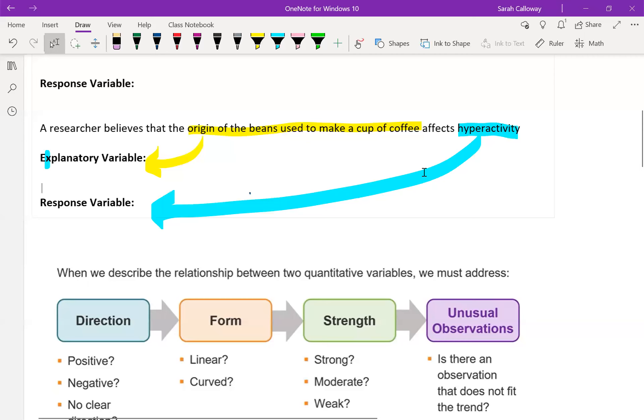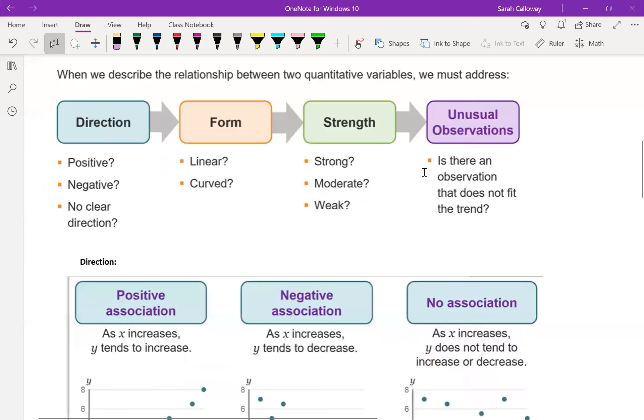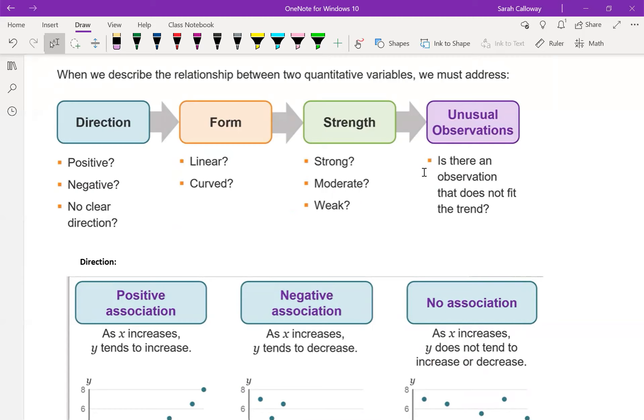The last thing was a bunch of visuals and I've actually pasted them in, so I'll go through them a little bit more. When we describe the relationship between two quantitative variables, we must address direction. When we're addressing direction, we're looking at whether it's positive, negative, or if there's no clear direction.